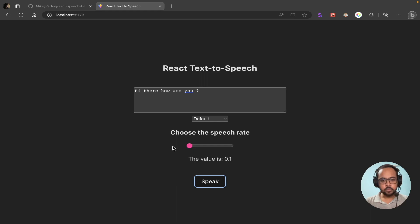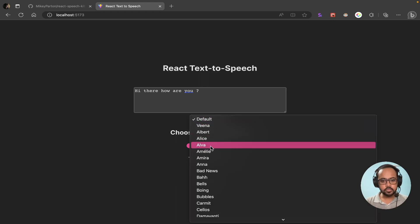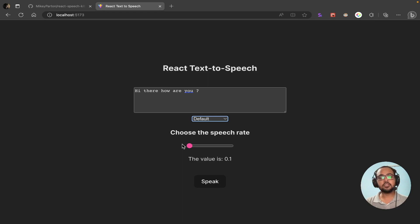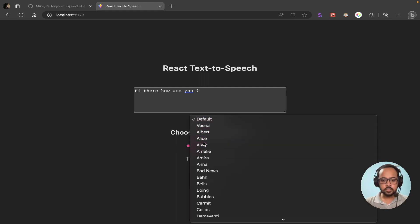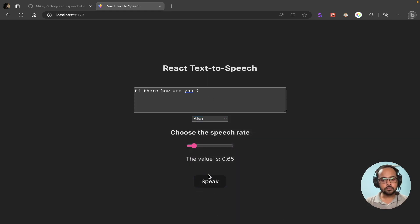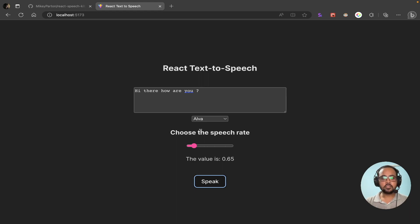We have different options: we can change the language using this checkbox, and we can also change the rate of the speech — right now it is 0.1. If we change the language and play the audio, you can see that the speech rate has been changed and the voice has also changed. That is the application we will be building today.